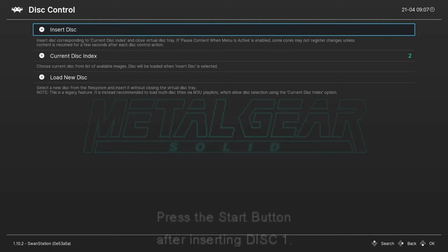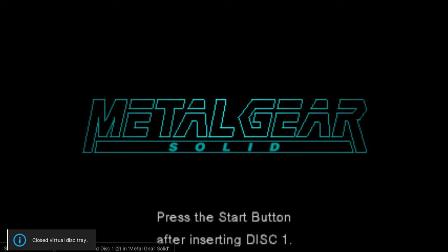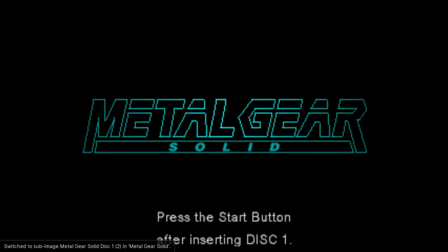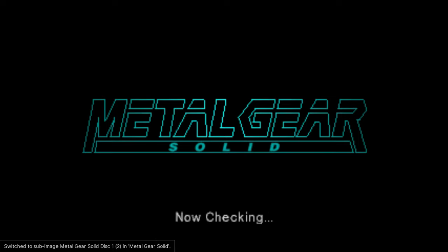So, this is simulating ejecting the disc from the actual console, switching the disc, and then putting the disc back in. So, if you go insert disc, it should now put that disc in. Virtual disc tray is closed. It says press start button after inserting disc one. So, let's do that. It's now checking the disc.